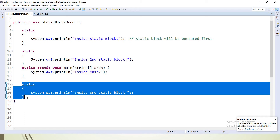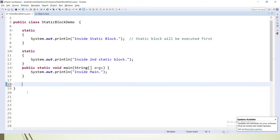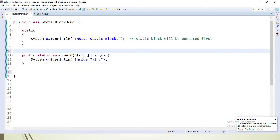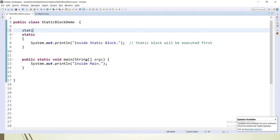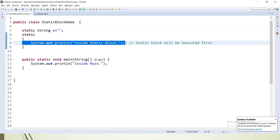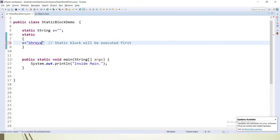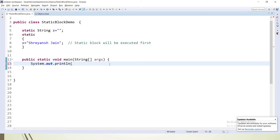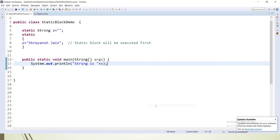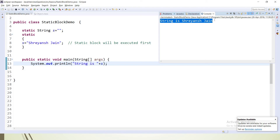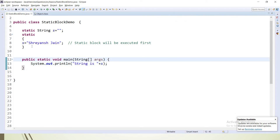Now, how exactly can we use a static block practically? Printing is not our main purpose. Let's say we have a static variable — static String s equal to empty string — and inside the static block we write s equal to 'Srayansh Jain'. Then inside main we can print the string s. If I run it as a Java application, we get the proper output: 'string is Srayansh Jain'.